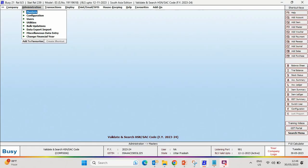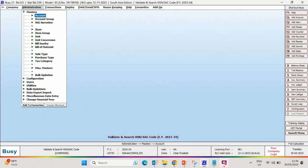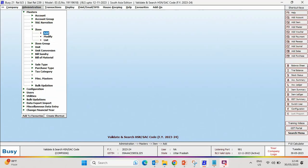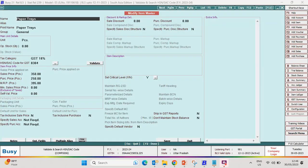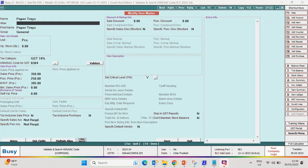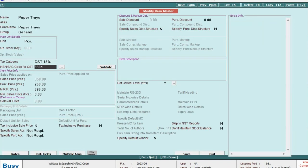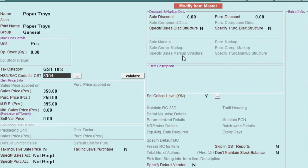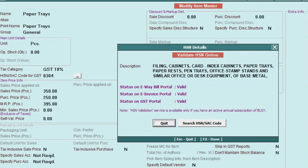For this, first of all, we will modify an item master and in front of HSN/SAC code, a validate button is appearing. We will click on this button and here you can see description of the HSN/SAC code is appearing. Also, status of the HSN code on different portals is appearing.